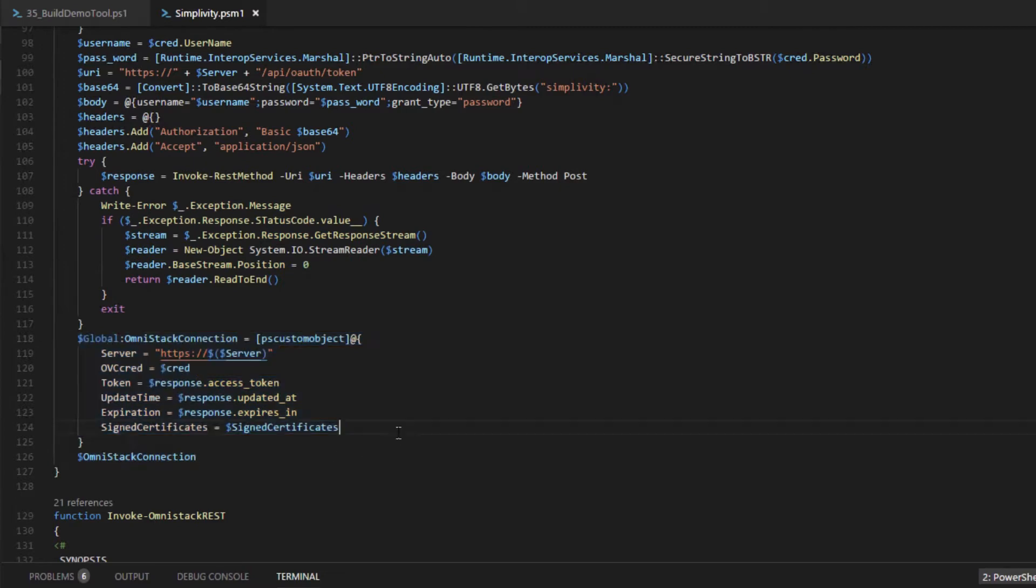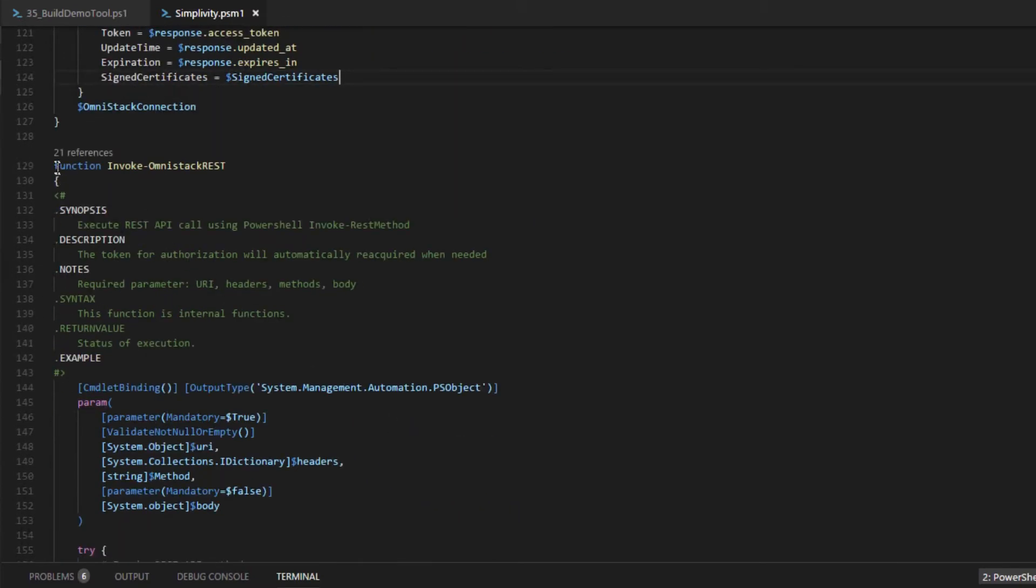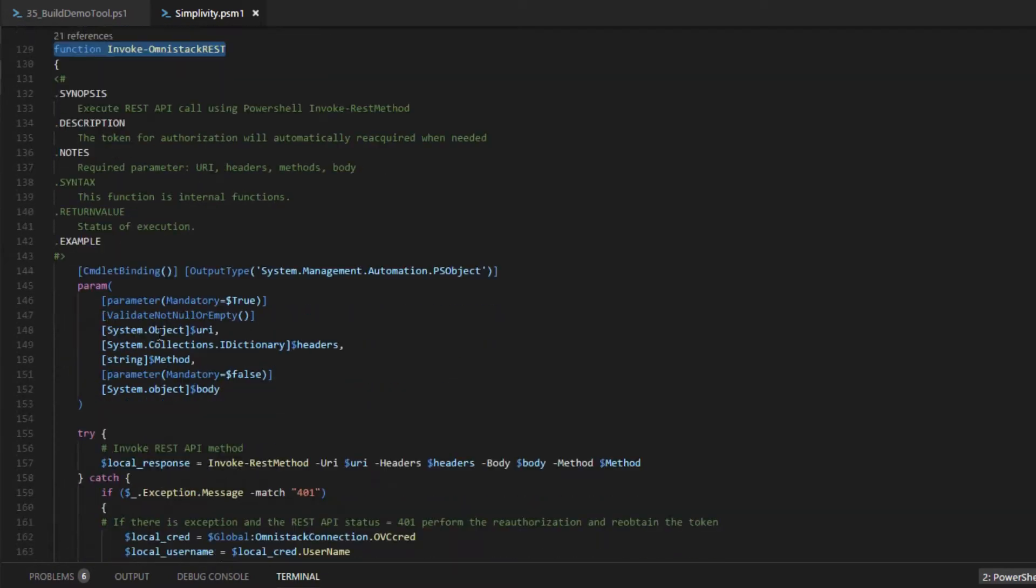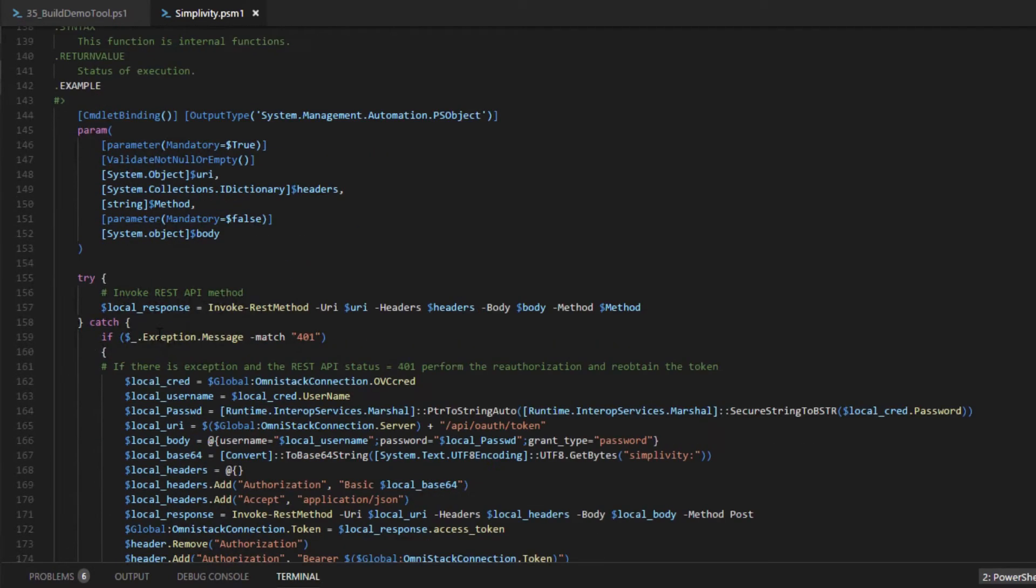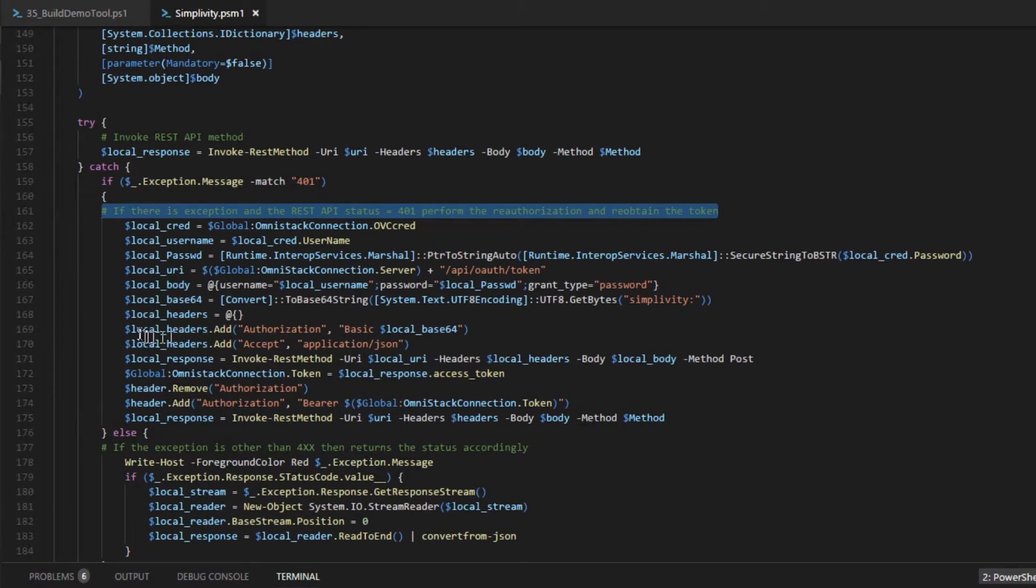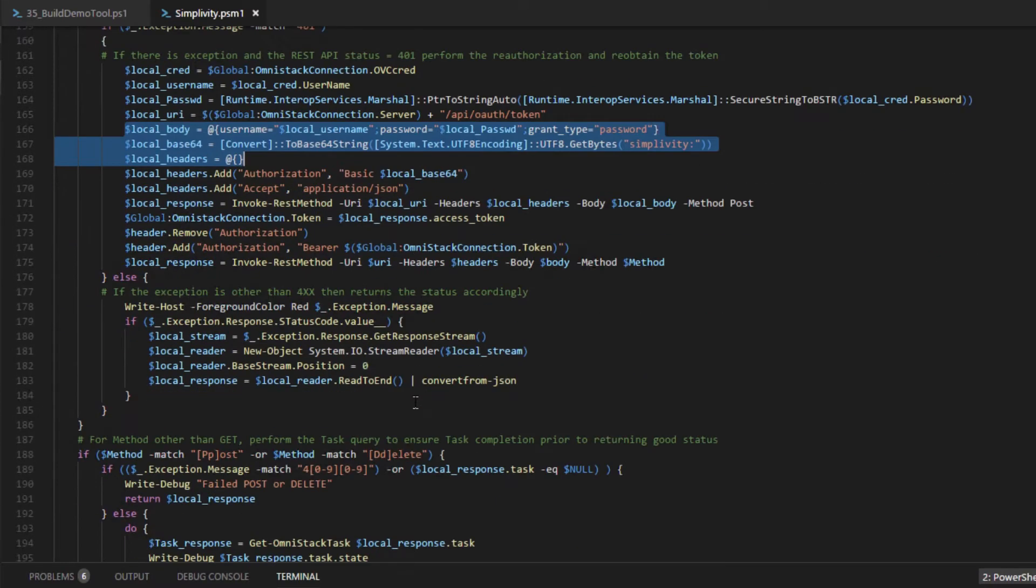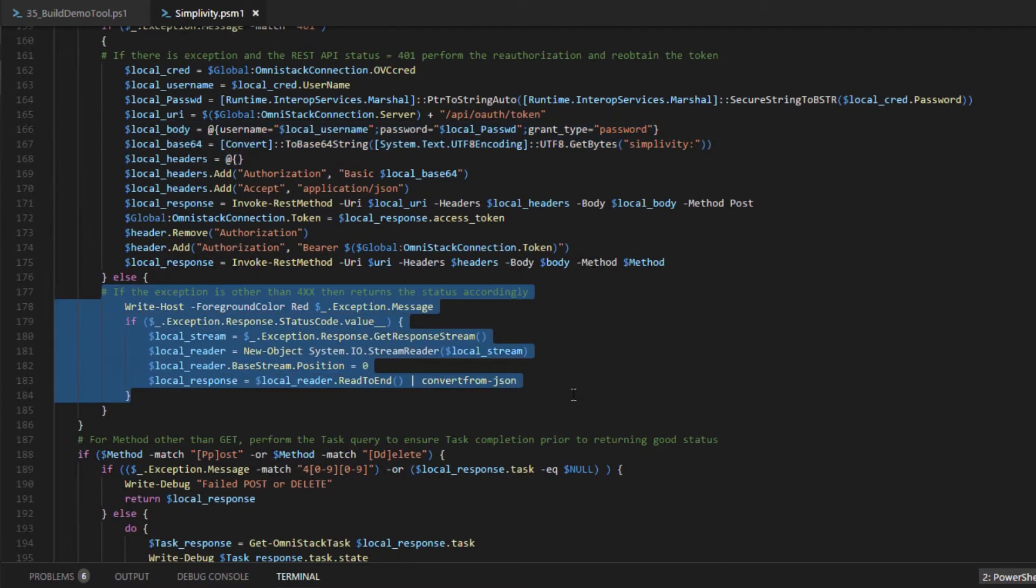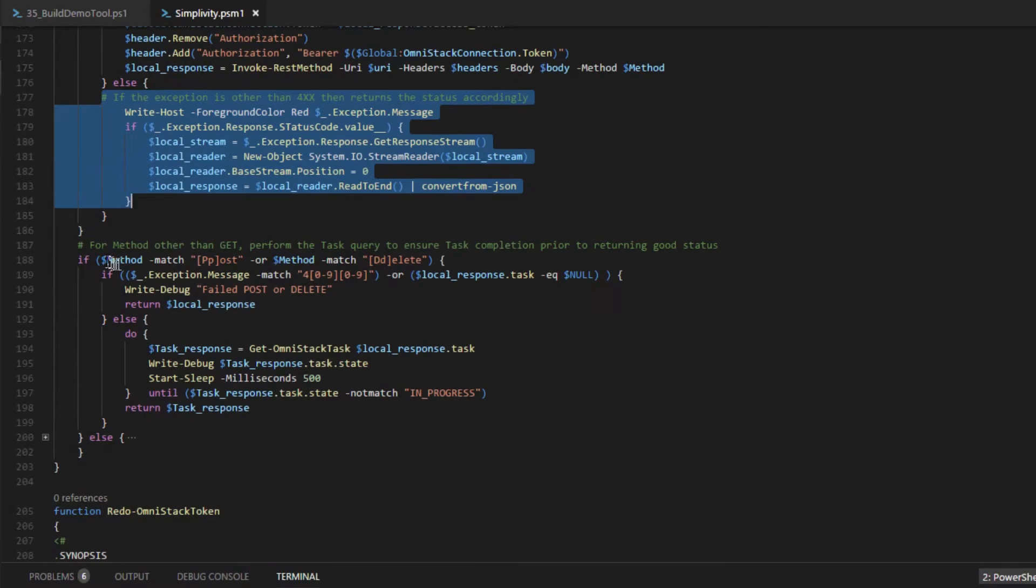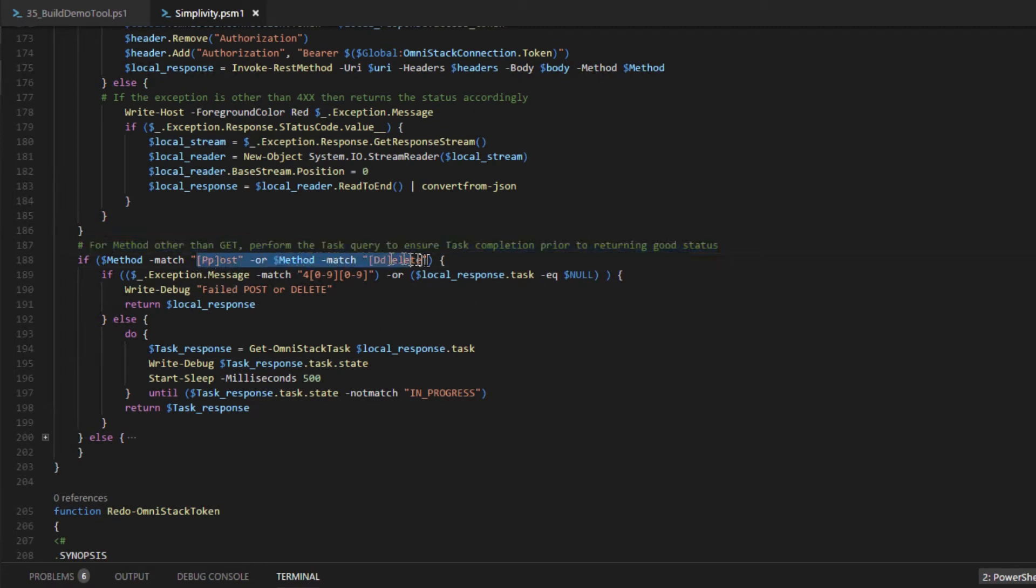And this token will be required to make the OmniStack REST API call for any SimpliVity features. Now there's another key function called the Invoke OmniStack REST. It handles actually any exceptions that return from the REST API call to the OmniStack. This routine handles the scenario where session token has expired, intercepting the expiration status, and reestablishing a new session using the existing credentials. It also handles any unknown exception.